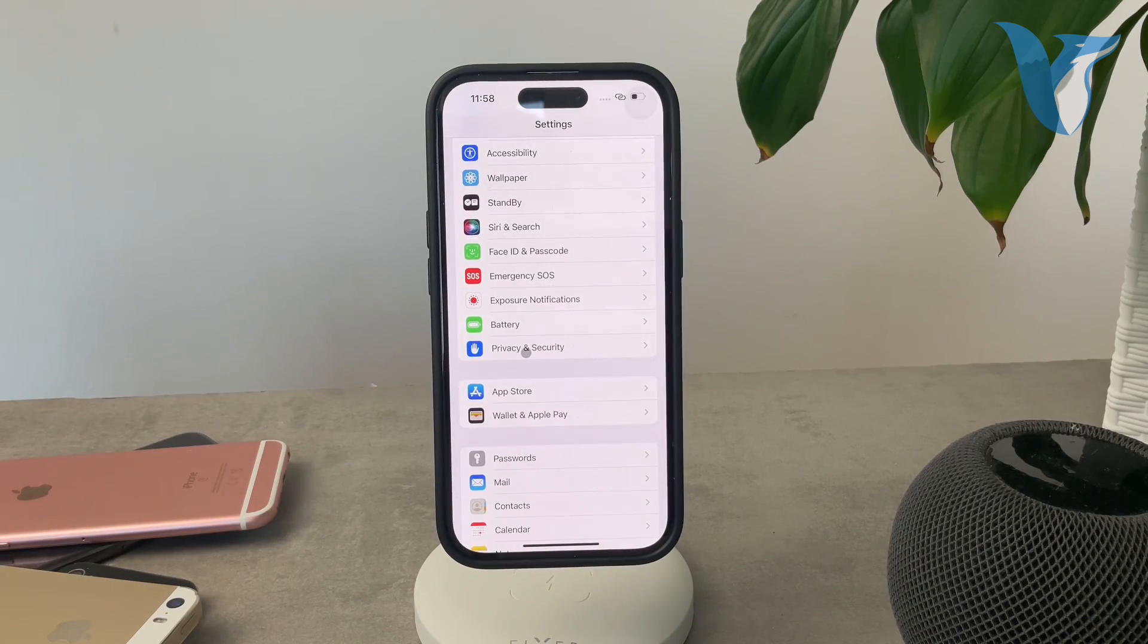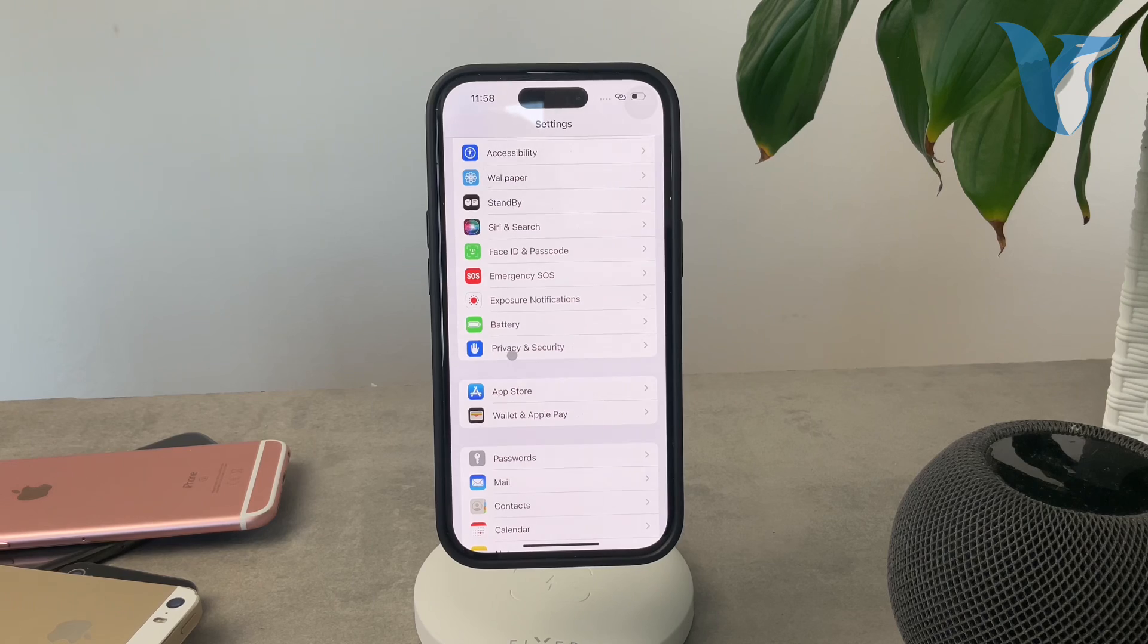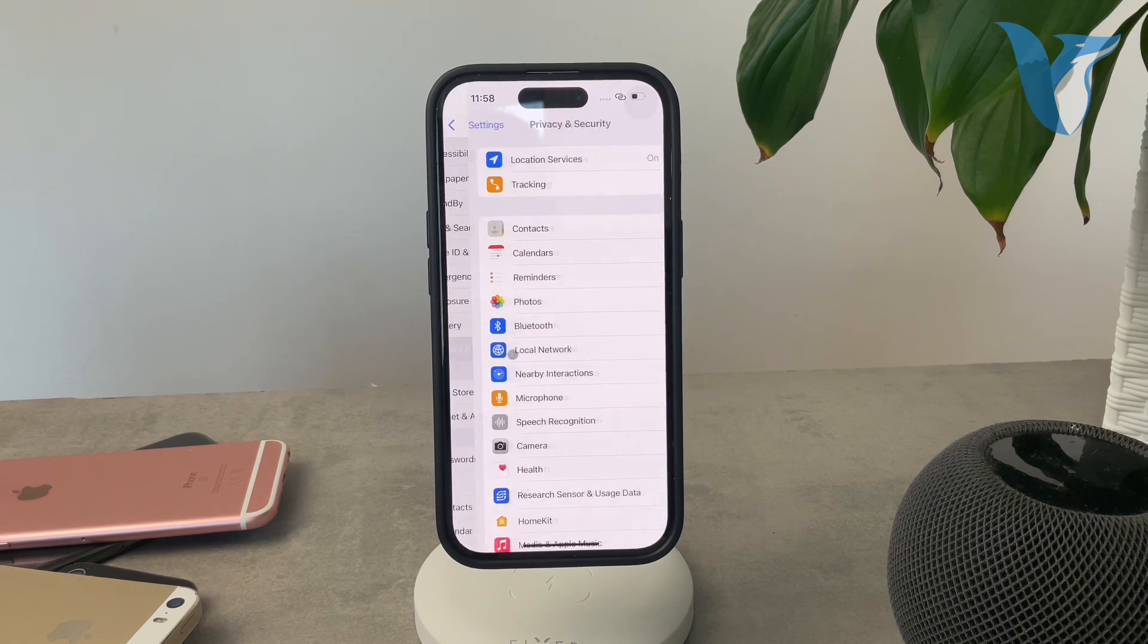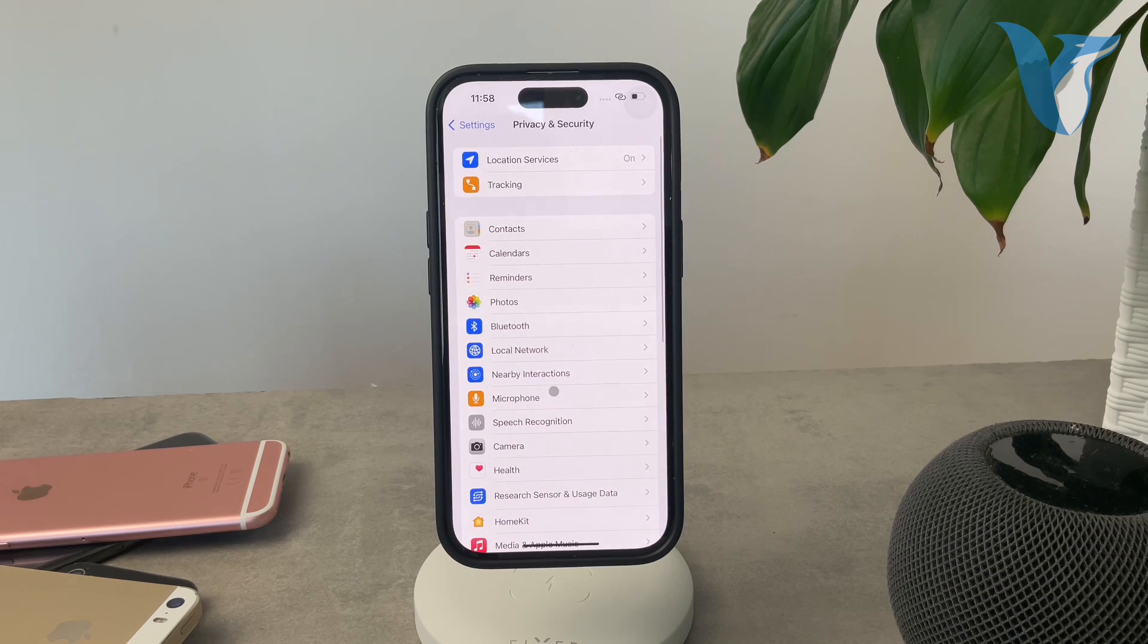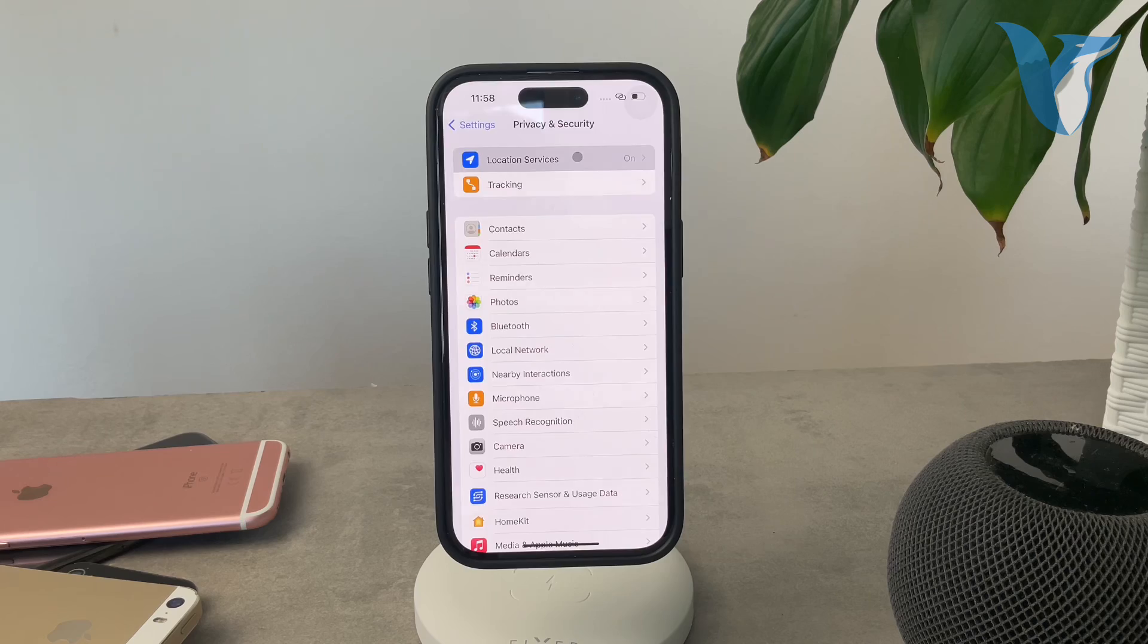It is accompanied by the blue icon with a palm gesture on it, so go ahead and tap on that and tap on location services.